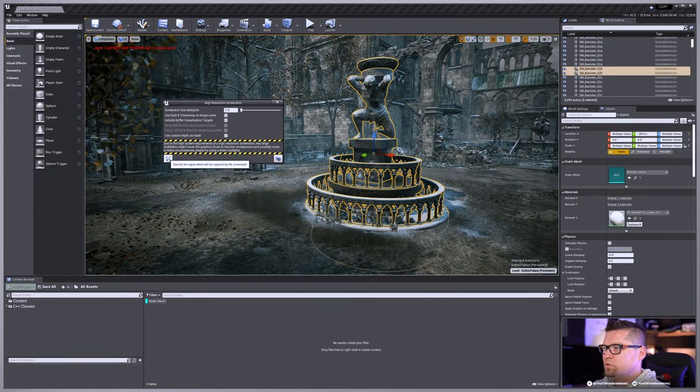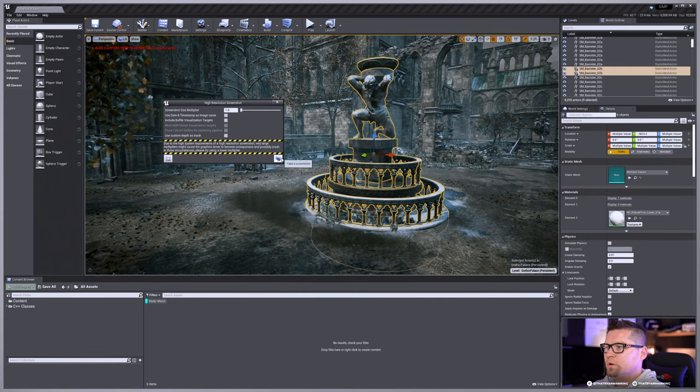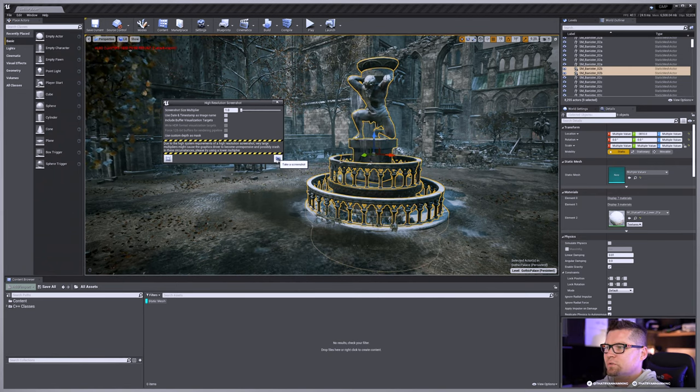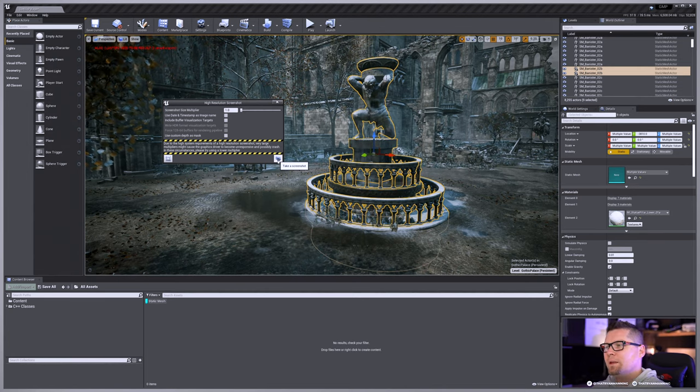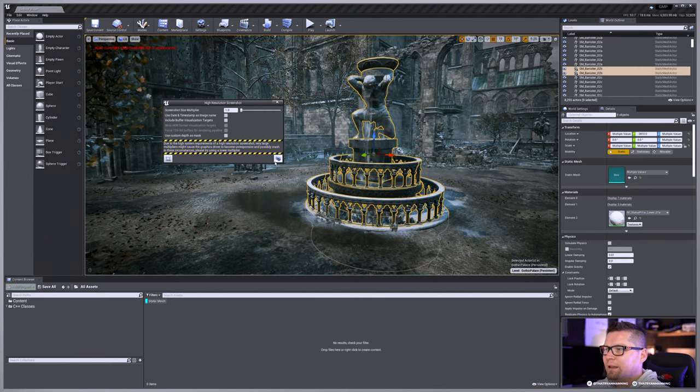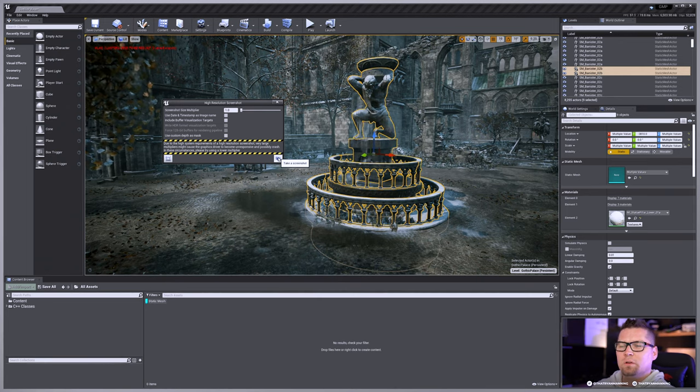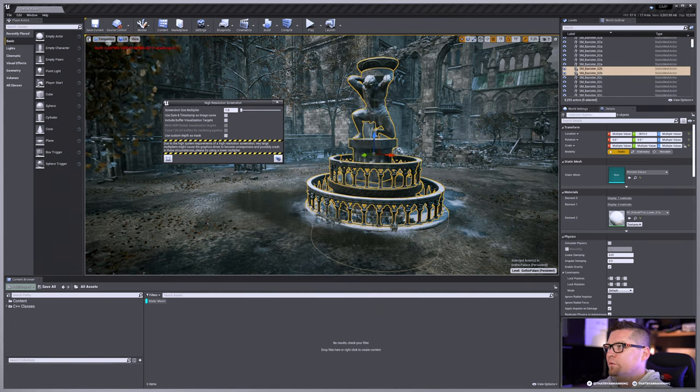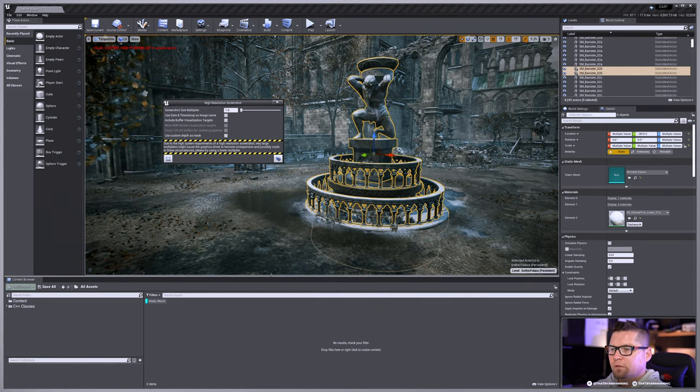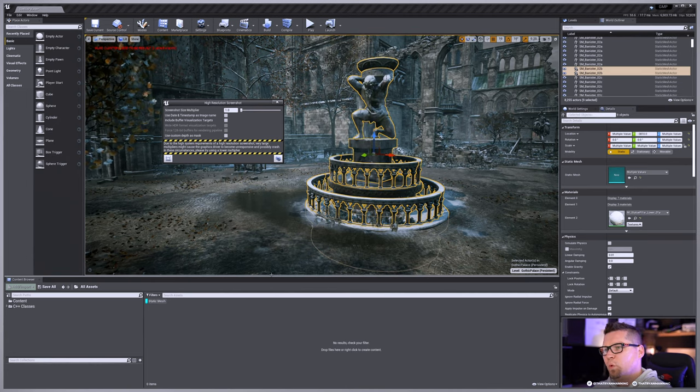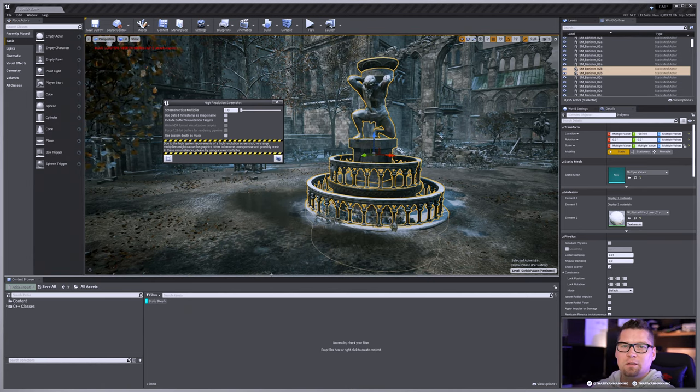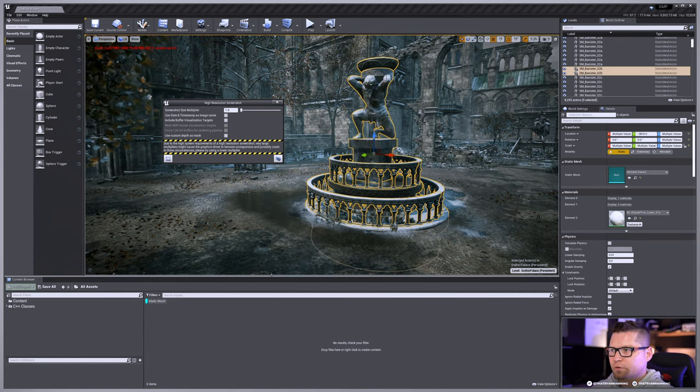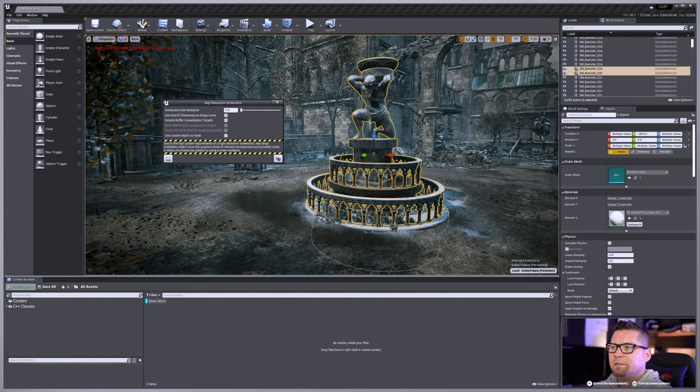You can choose to crop the region that you want, or you can just choose to take a screenshot. Now, the first thing that we'll make note of is that this screenshot is going to be based on your viewport resolution. Very important to take note here.